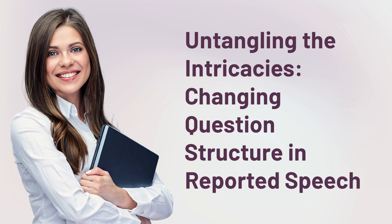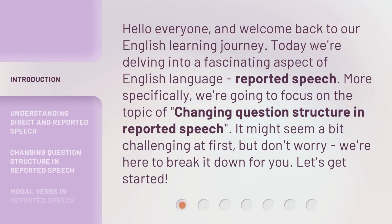Entangling the Intricacies: Changing Question Structure in Reported Speech. Hello everyone, and welcome back to our English learning journey. Today we're delving into a fascinating aspect of English language — reported speech. More specifically, we're going to focus on the topic of changing question structure in reported speech. It might seem a bit challenging at first, but don't worry, we're here to break it down for you. Let's get started.